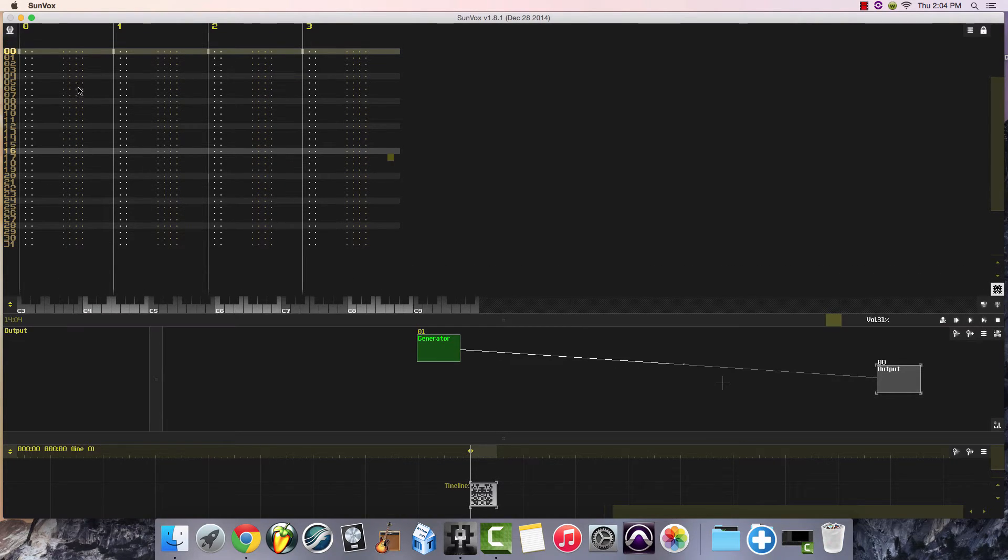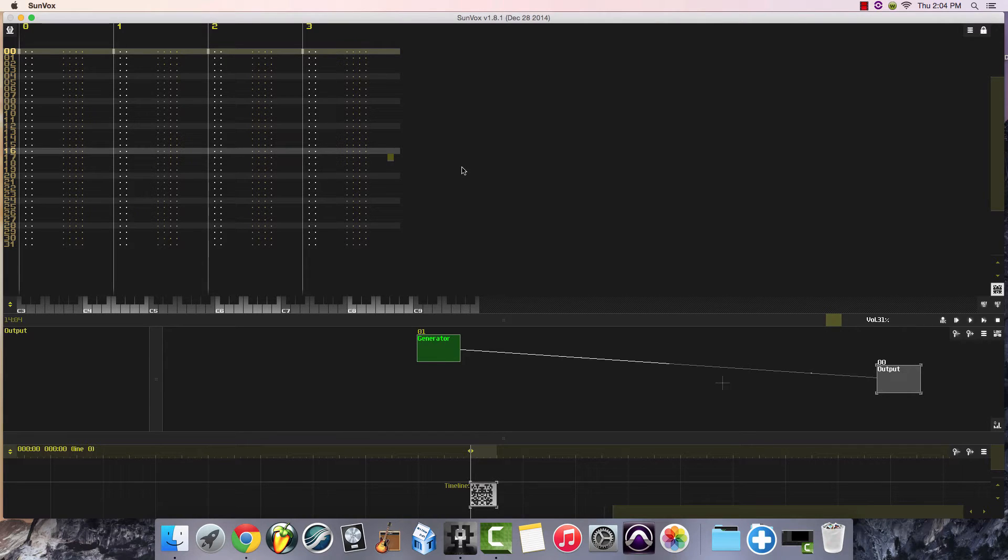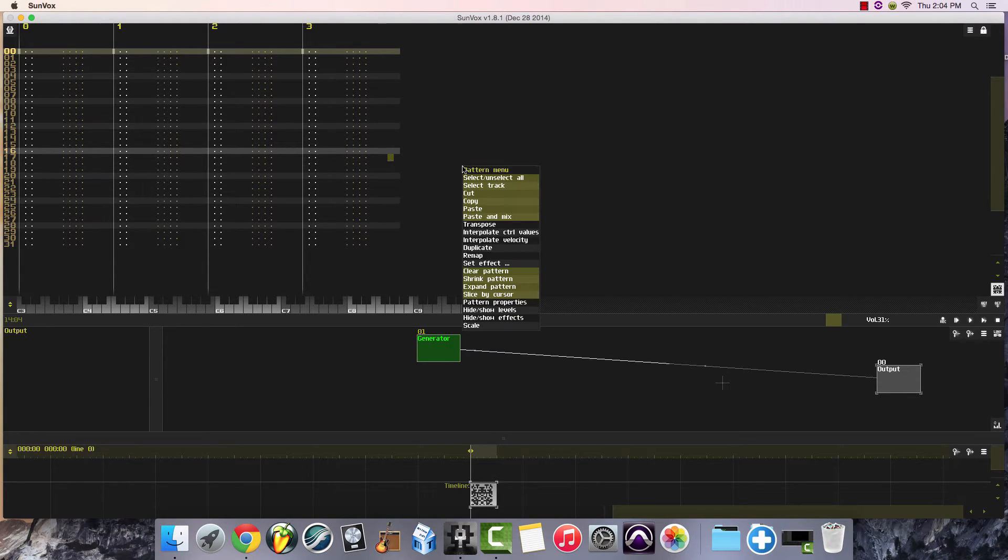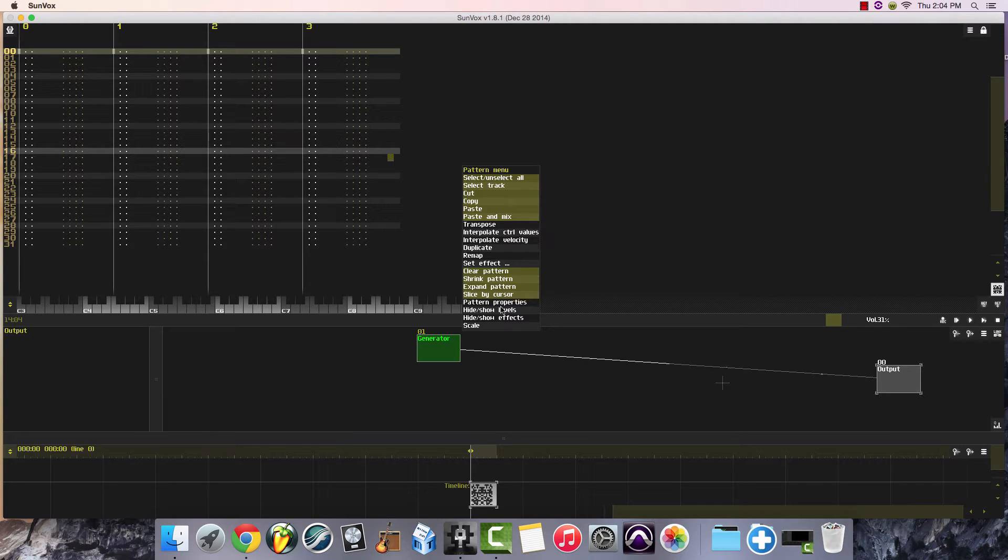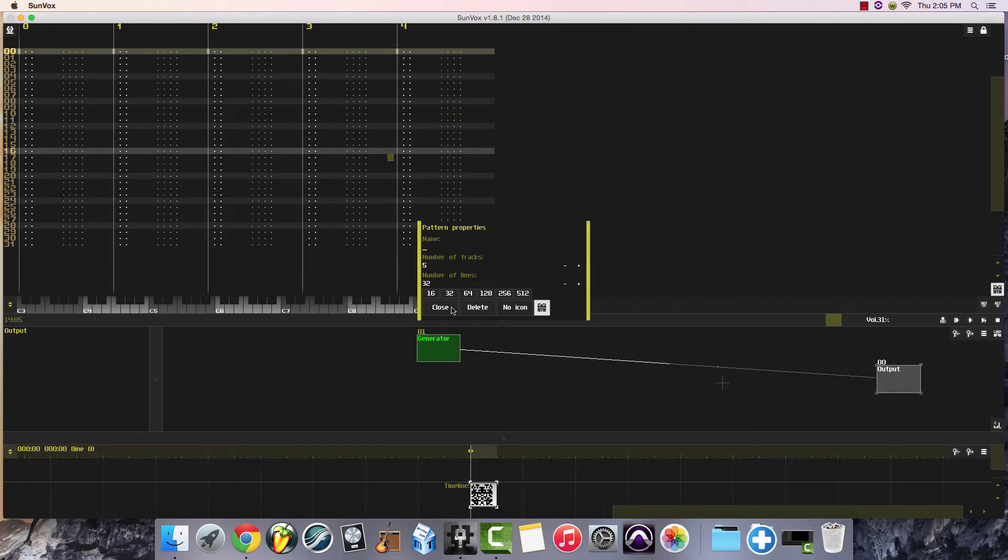They had use of only five channels, and Sunvox comes preloaded with four channels. Zero counts as number one. So to add that fifth channel, all you need to do is either double-click or right-click in this region here and click down to Pattern Properties, and number of tracks is four. You'll raise that to five, and now you have the five different channels that were capable in the old Nintendo Entertainment System.